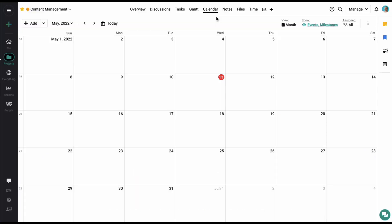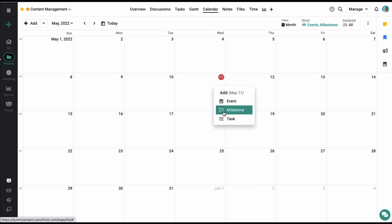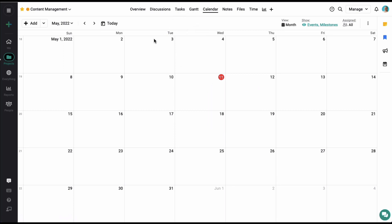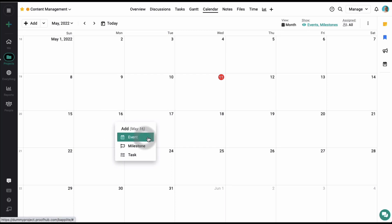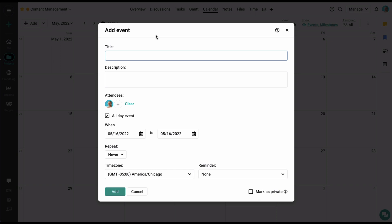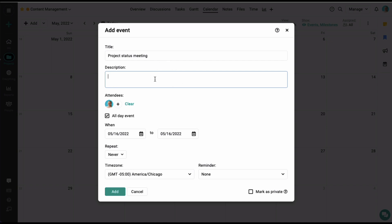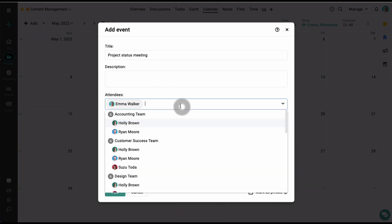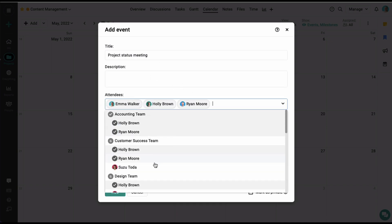Calendars help you to schedule and organize your project meetings and targets. Simply click on a date to add a new event, milestone, or task for the project. Let's start by adding a new event — I'm going to click on a date and select the event option. In the add event window, you'll add a title, some description, and select a few attendees. You can also choose if you want this to be an all-day event or give it a specific start time and end time.